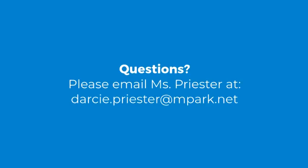If you have any questions about this process please email Ms. Priester.